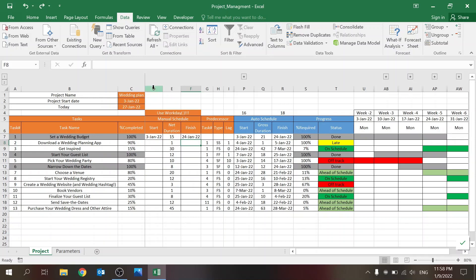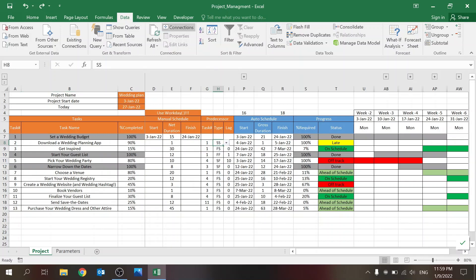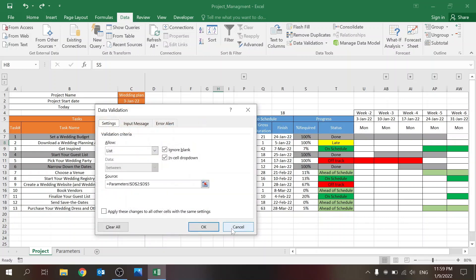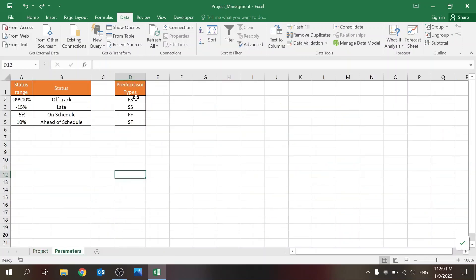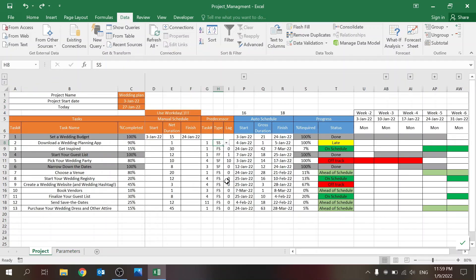Now we have the predecessors — here's where you define if a task has a predecessor. You write which task it's connected to, what type the dependency is, and here I'm using another data validation from the Parameters sheet where I set up the dependency type names.